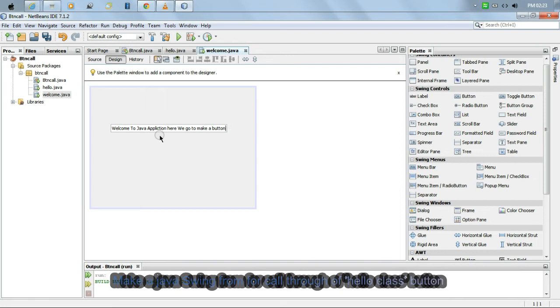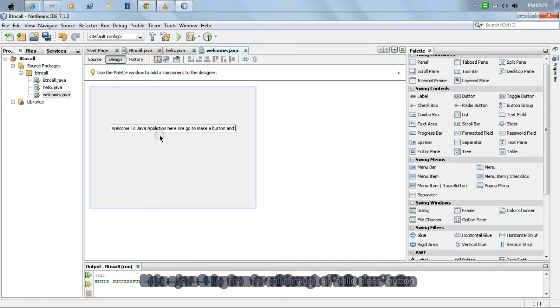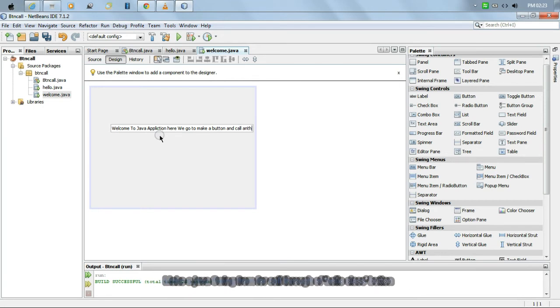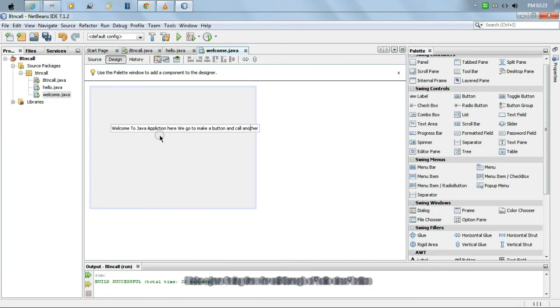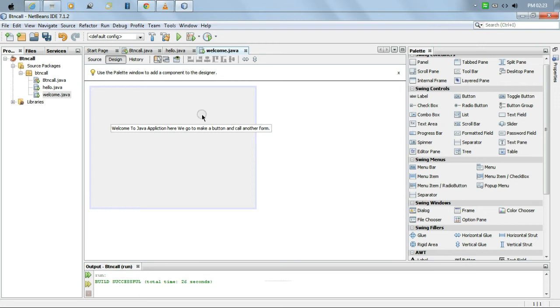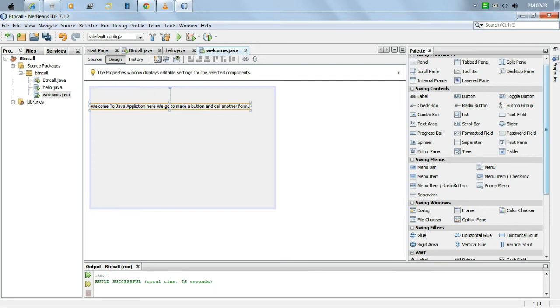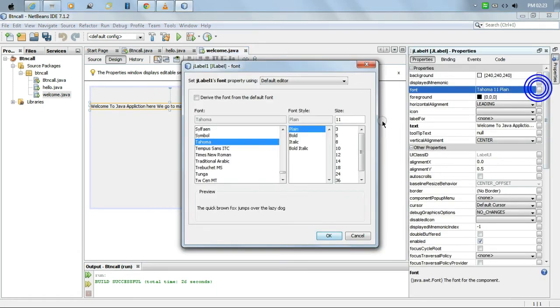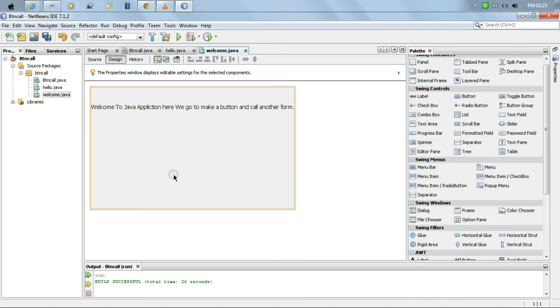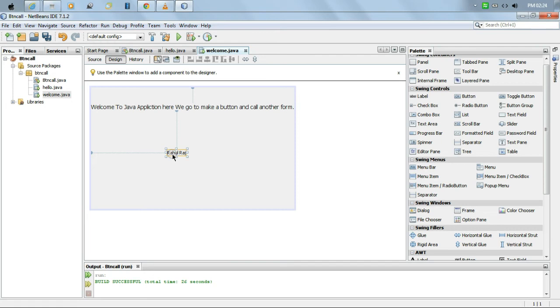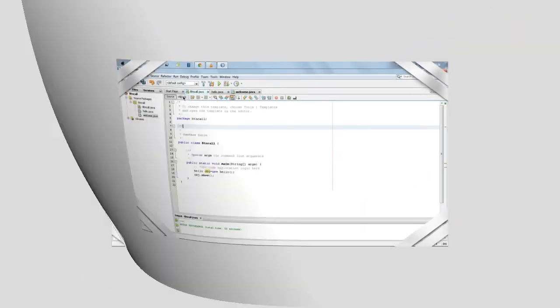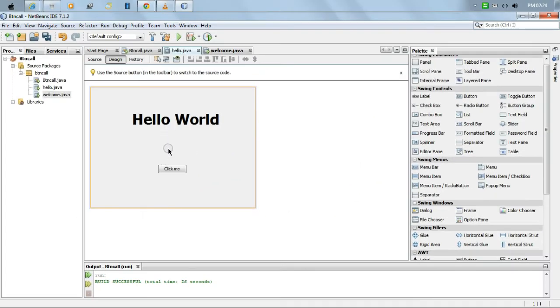We go to the main class. The main class is here, 'btn call'. We make an object of the hello class. 'Hello obj' is the object, and we make the object through the new keyword. We make an object named obj.